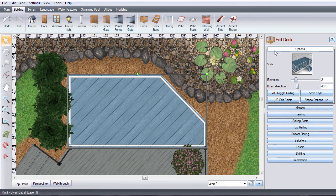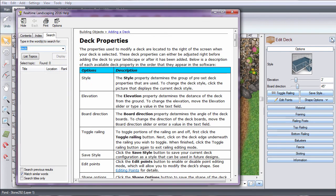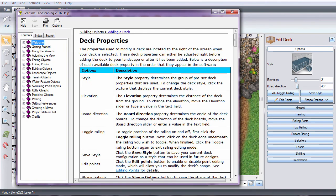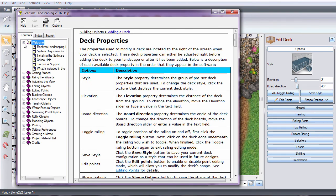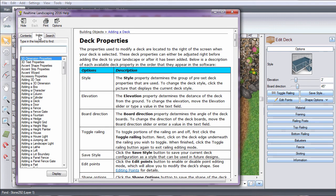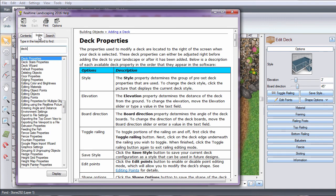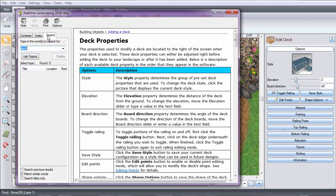You can also access the help menu by clicking this button. To navigate the help menu, you can use the drop-down menu in contents, type what you're looking for in the index, or use the search tool.